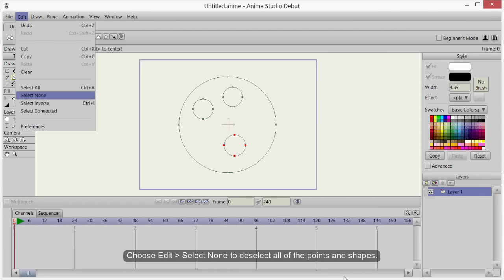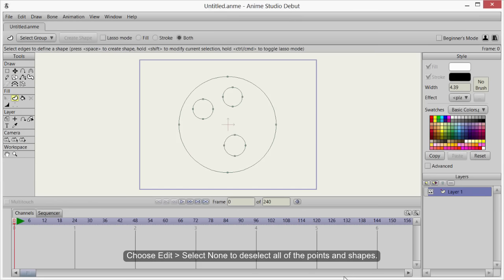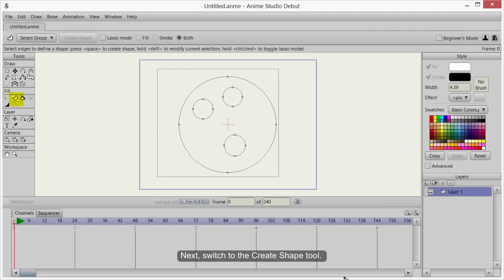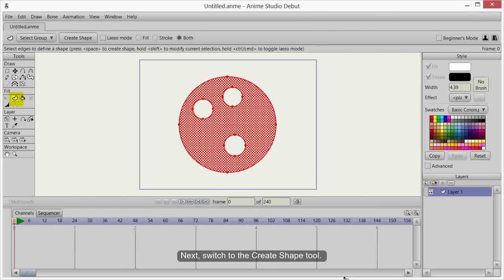Choose Edit Select None to deselect all of the points and shapes. Next, switch to the Create Shape tool.